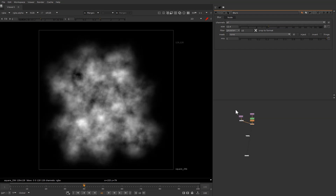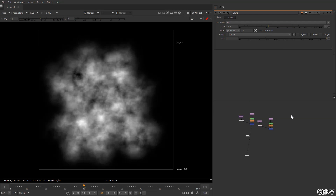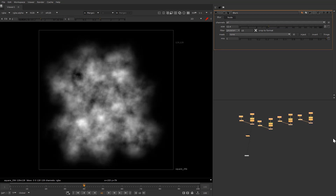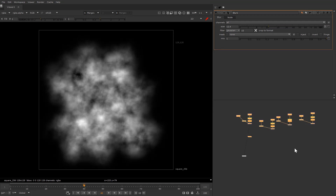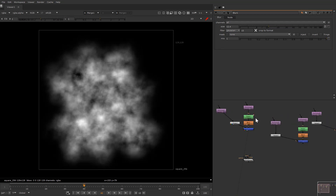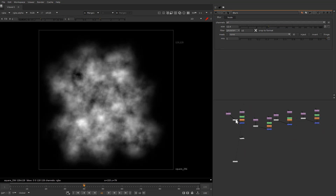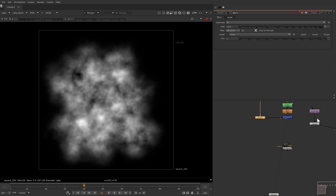Now we need to create multiple motes. Copy, paste, copy, paste, copy, paste. Just gonna align them properly to make our node script look clean.